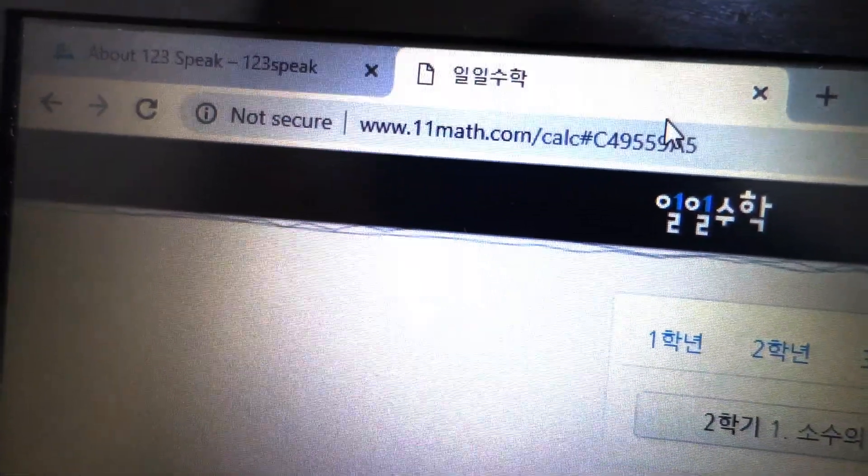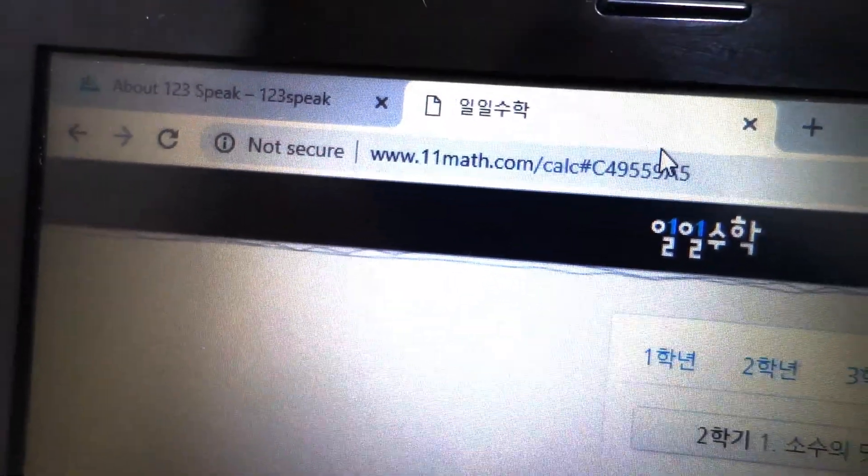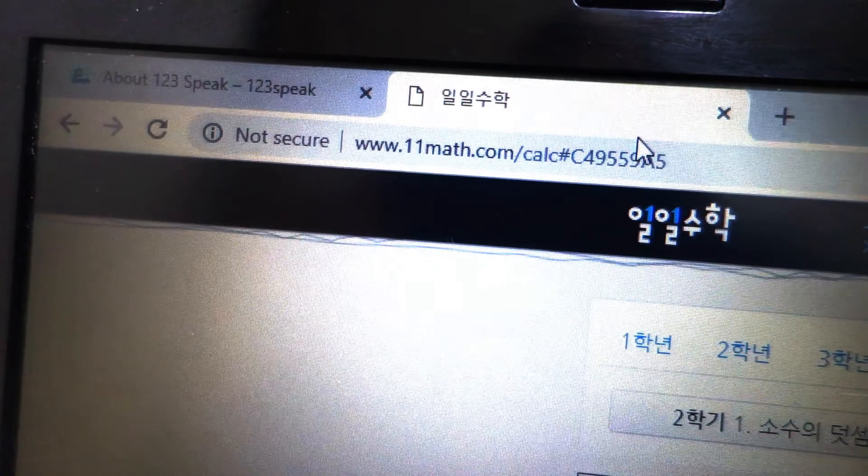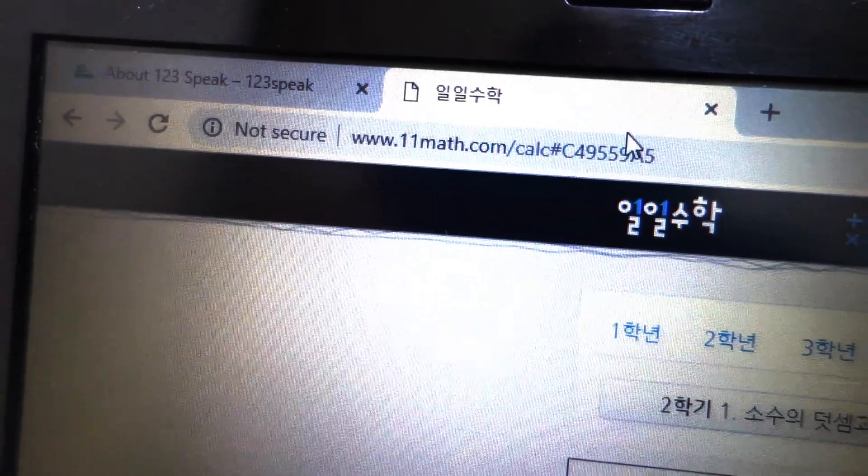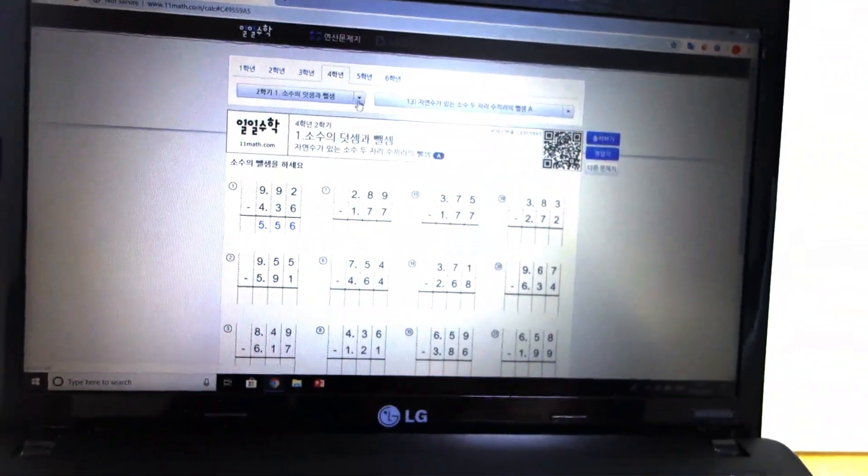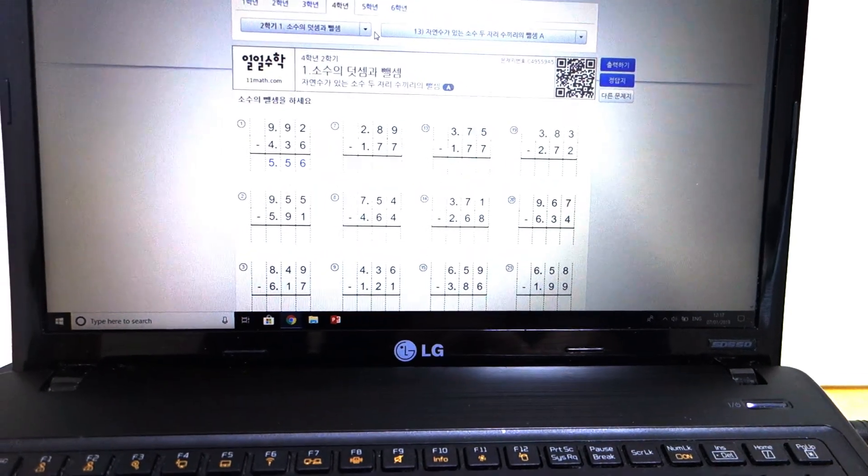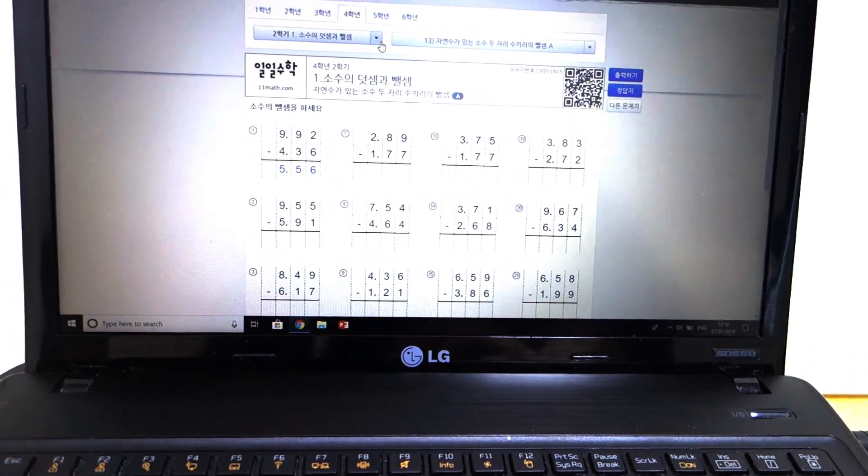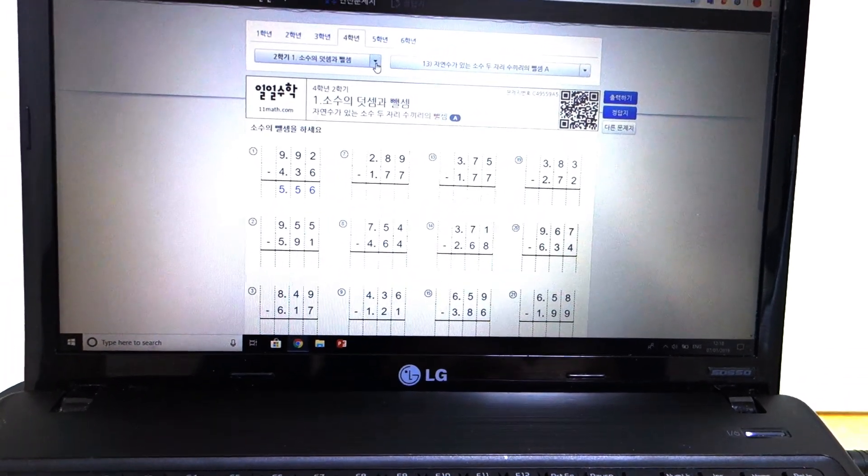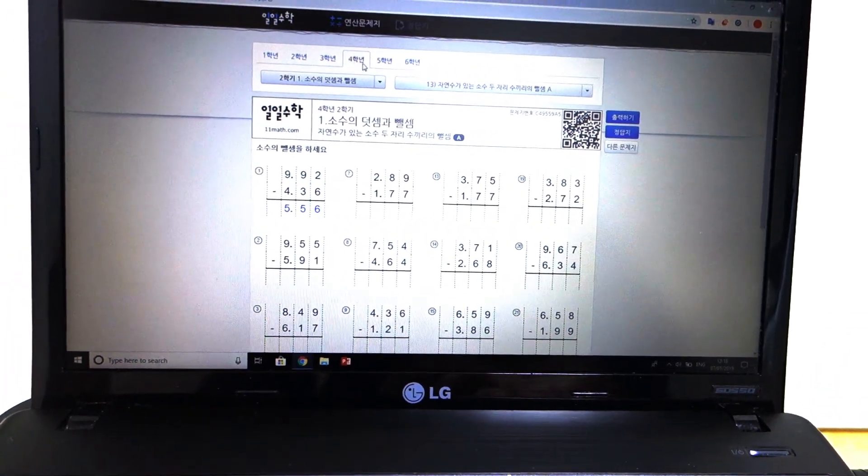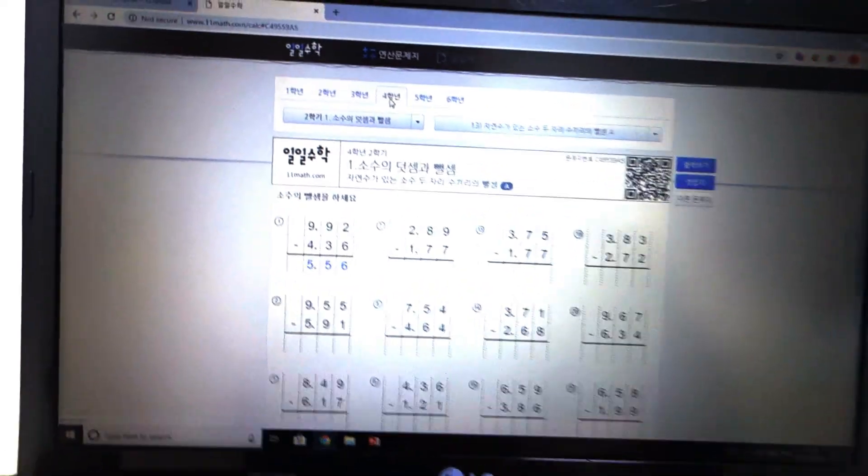It's 11math.com. This is what I use for my son and he's been studying on the 4th grade here.